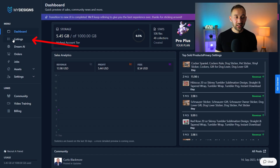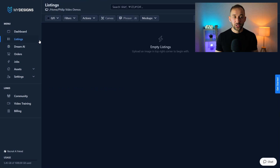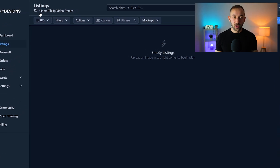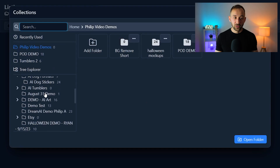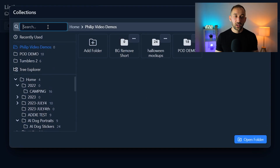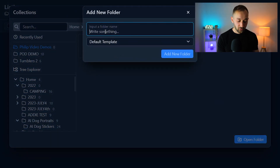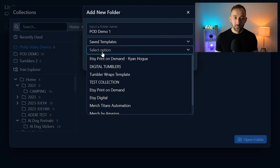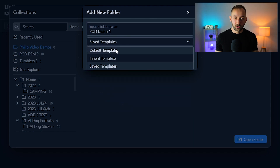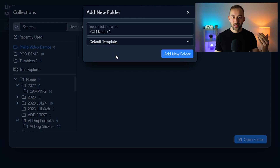Once your shop is connected, head to the listings tab on the left-hand side — this is where we create folders to store and organize our designs and listings. Click the home button to open the collections window. If you're new, it will be empty. Click 'add new folder,' give it a name — call it according to your niche and the types of designs you've created so it's easier to find them in future. Use the default template if you're just selling traditional t-shirts and sweatshirts on Etsy.